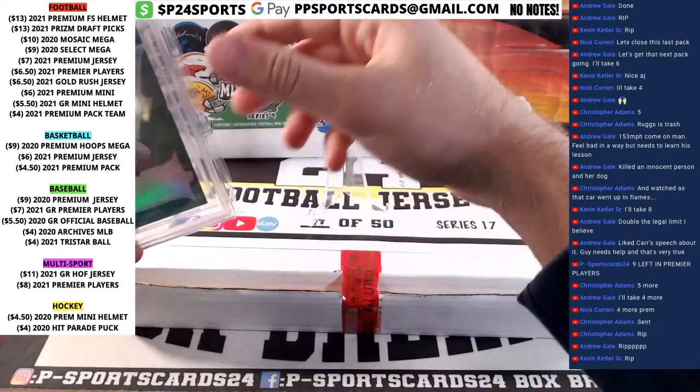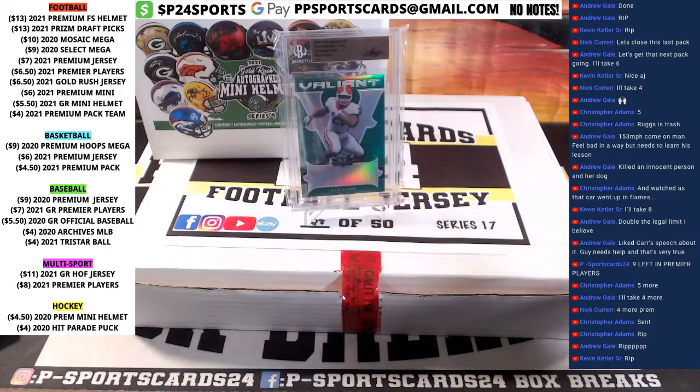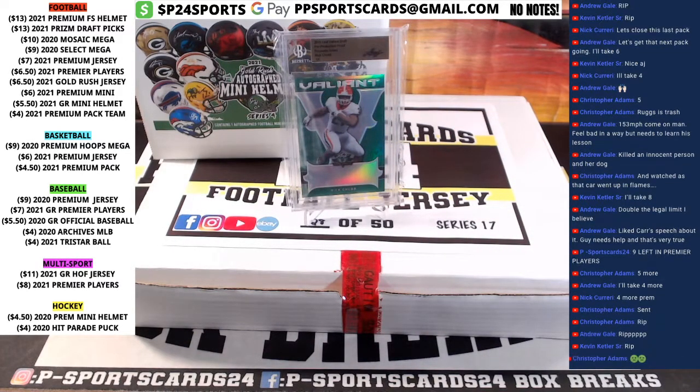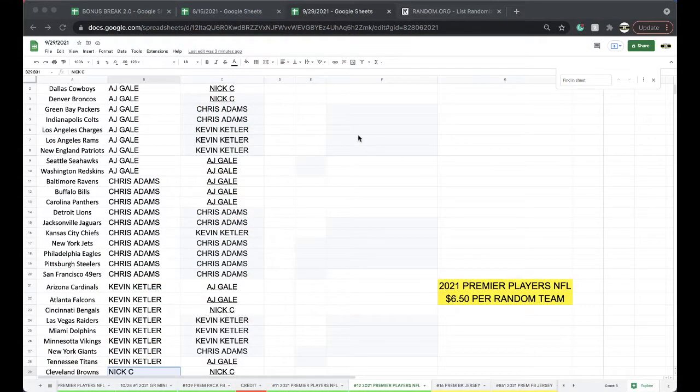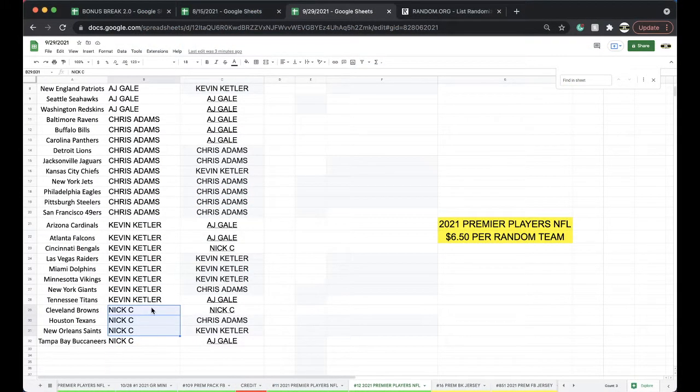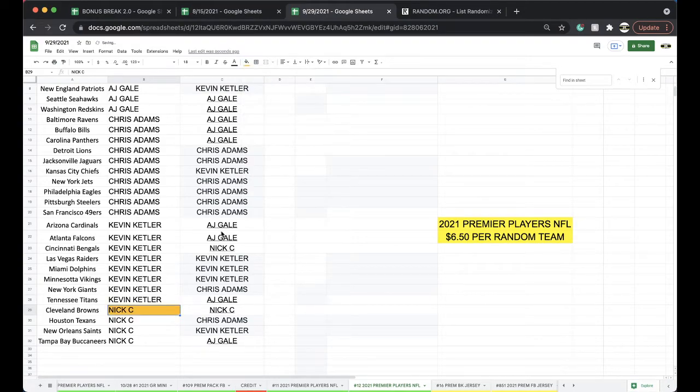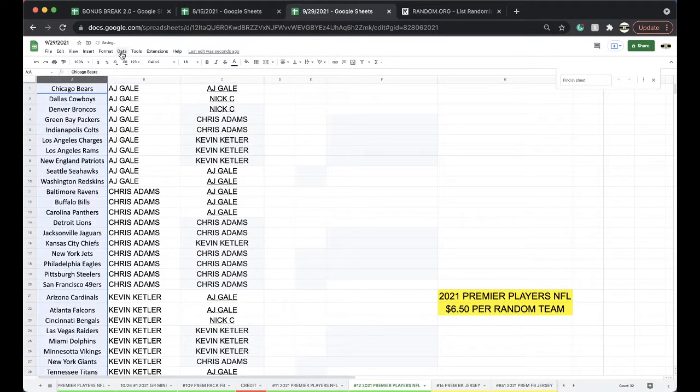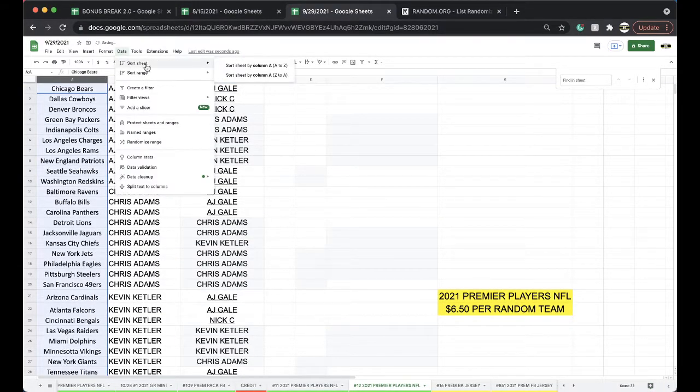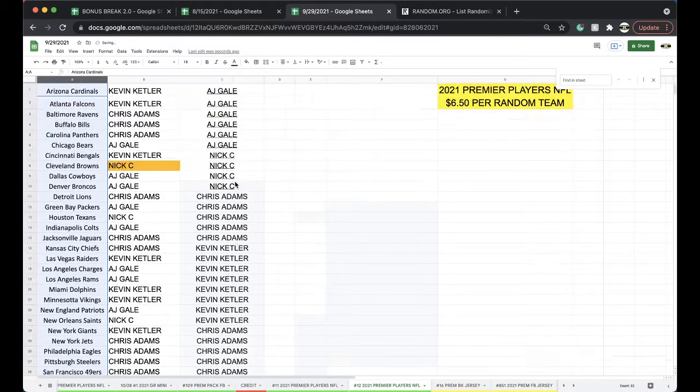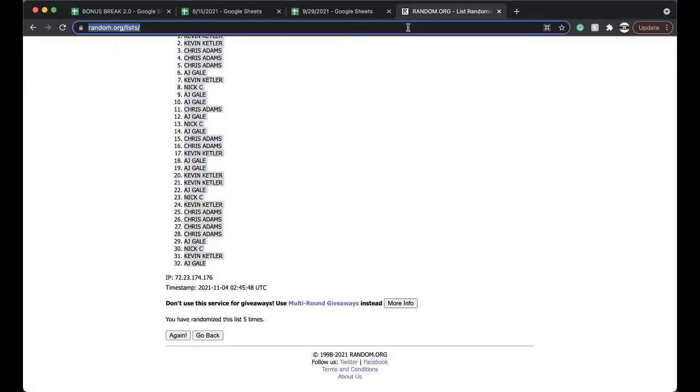Like I said guys, I do have Baseball Premier Players, I got Premium Pack, I got Multi-Sport. Cleveland Browns going to Nick. Alright Nick, there you go. Cleveland Brownies. Cleveland Brownies.